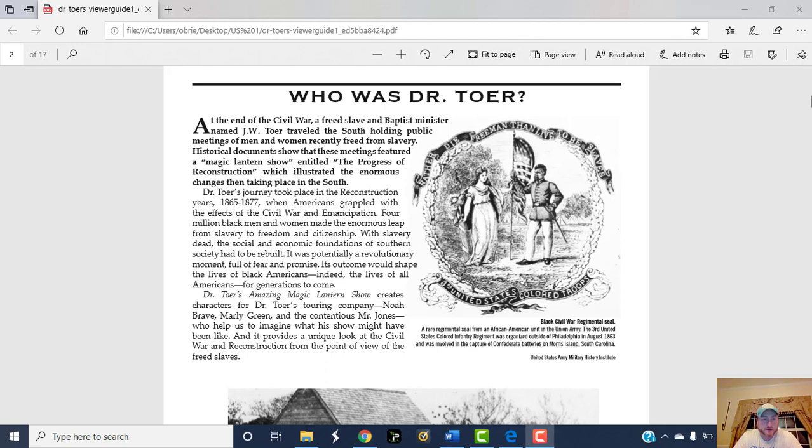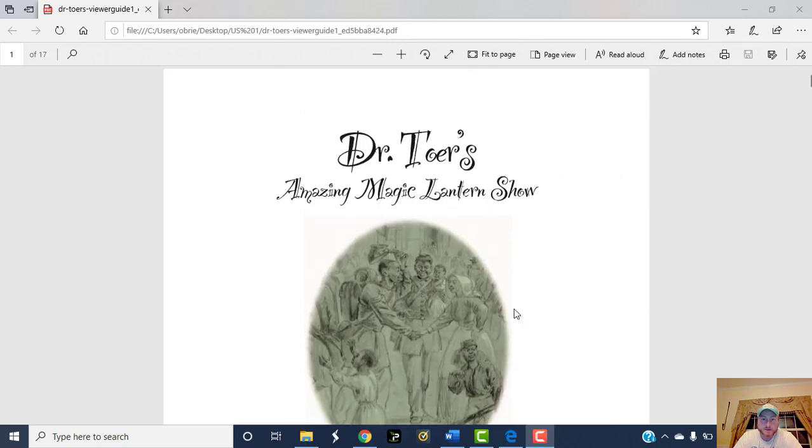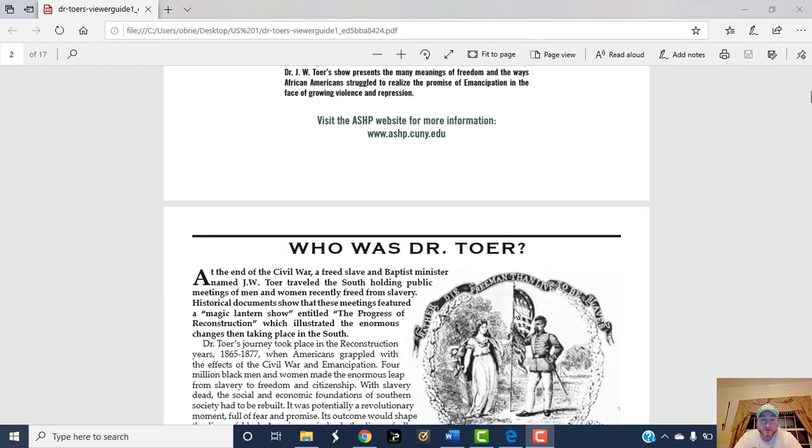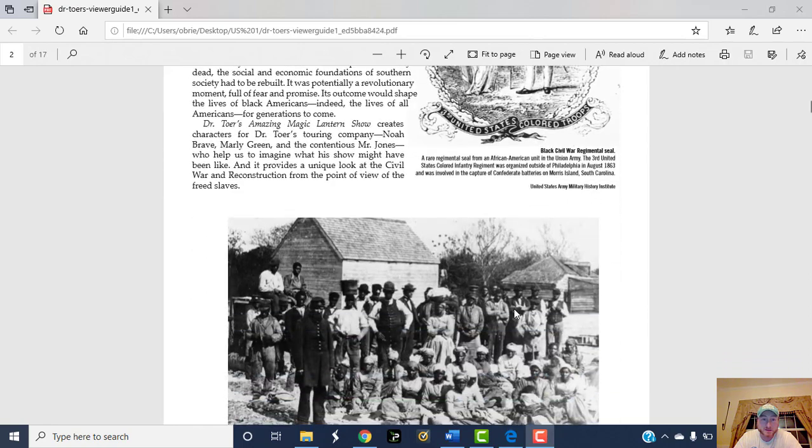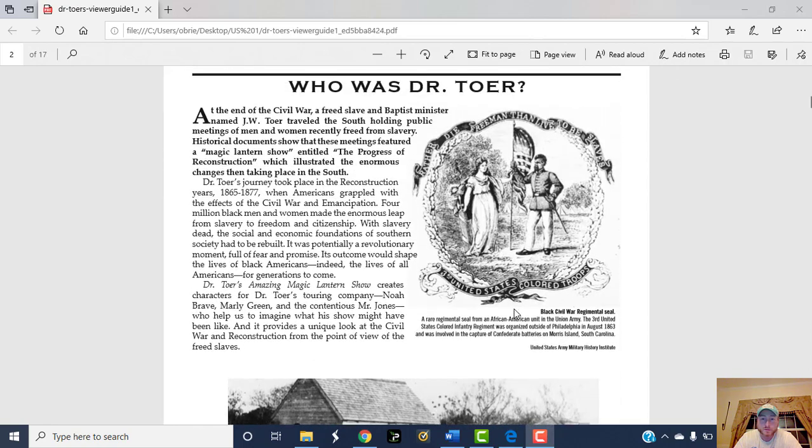All right, hello, this is Mr. O'Brien and this is me reading pages one to two. This is the Dr. Toer's Amazing Magic Lantern Show Viewers Guide, page one: Who was Dr. Toer?